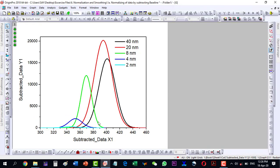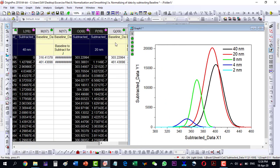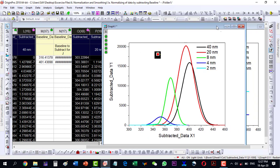I select OK and the plot is ready. We can see that 2 nanometer has come down and 4, 8, and the others follow, but the order is reversed here. If we want to make them in order, we can create another worksheet and paste them in order. This way we can do it automatically with the baseline subtraction method.